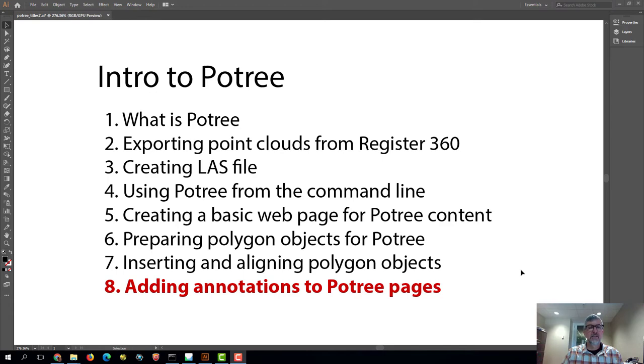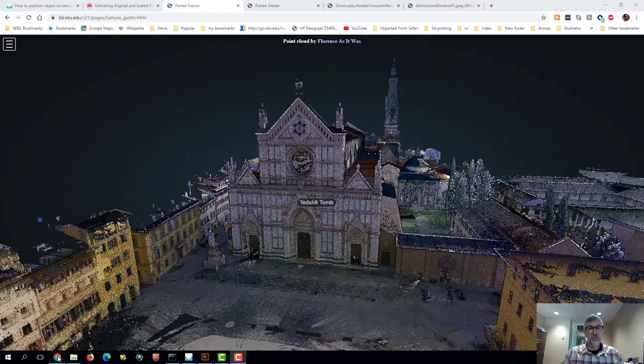In this next part we're going to add some annotations to our pottery page. So let's head over into a web browser and I'll show you some examples of annotations.